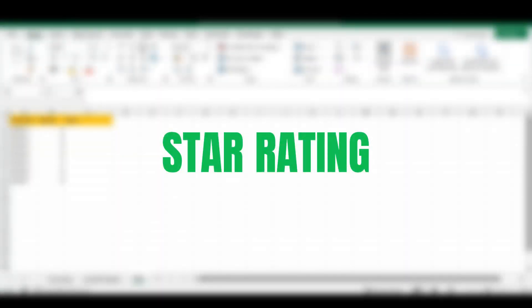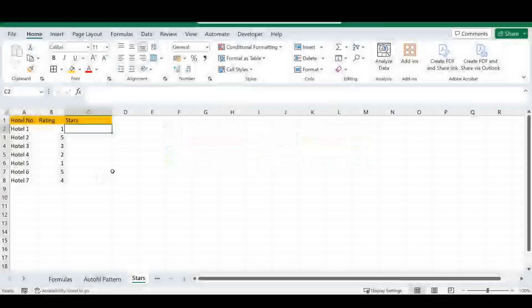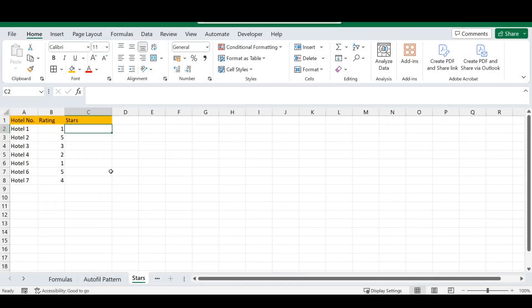The next trick is how to get a star rating in Microsoft Excel. It might sound unusual, but it's a cool little trick to make your spreadsheets more fun and creative. In this example we'll discuss hotel ratings, but you can do co-worker ratings or whatever you can imagine. You just need to be creative.